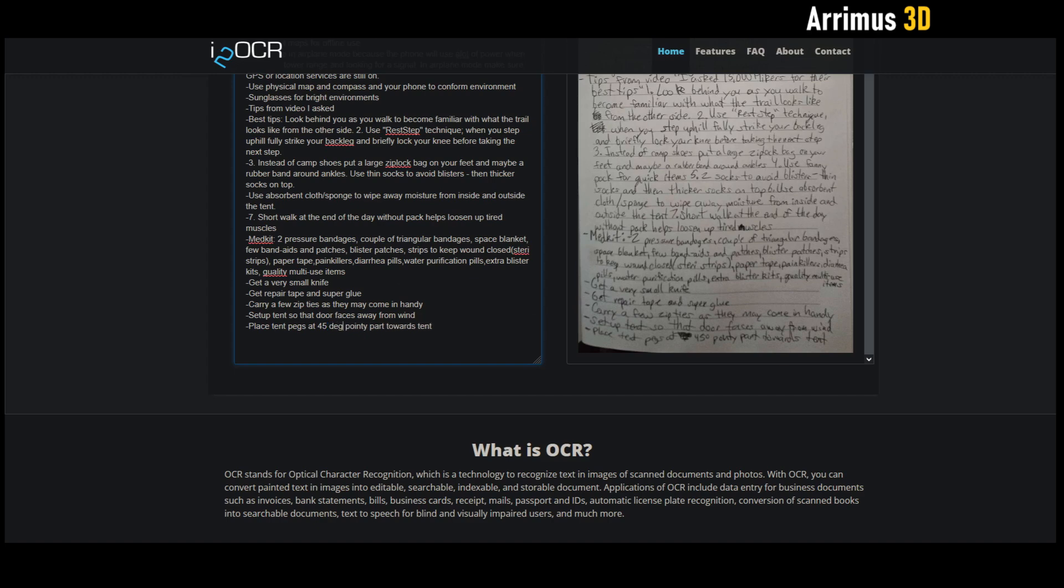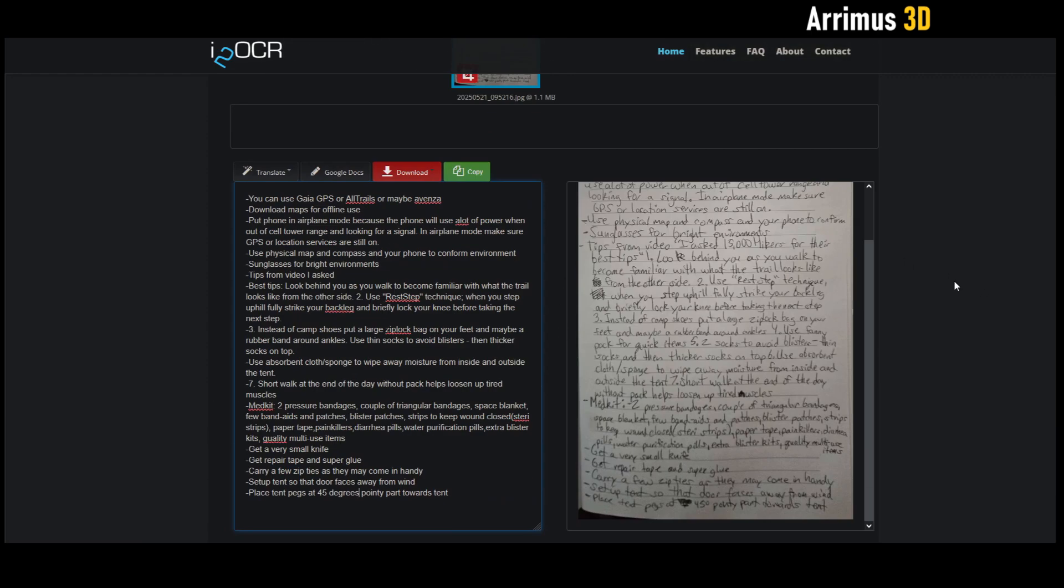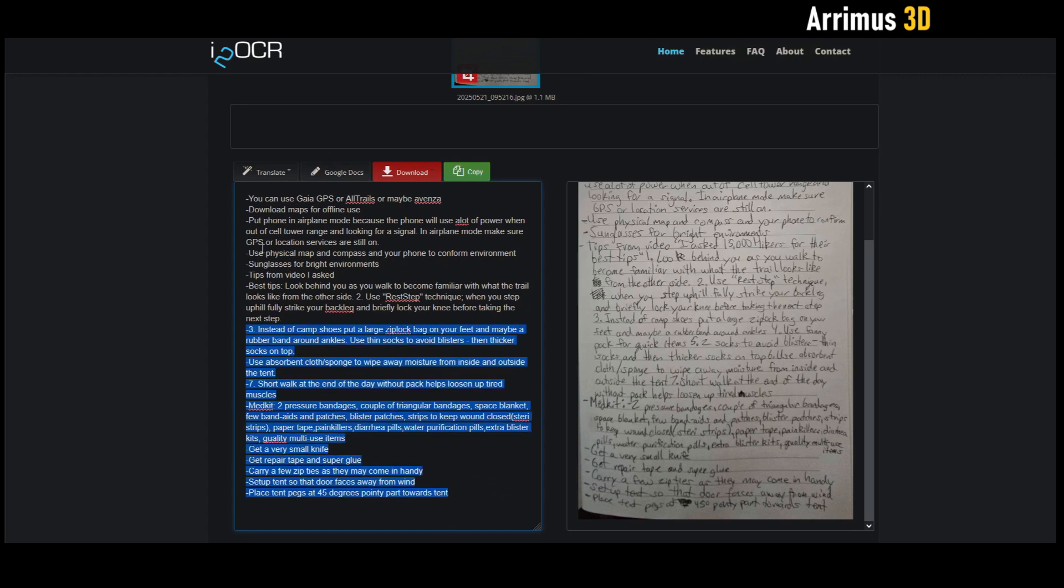Alright guys, so that's how you can go ahead and take your handwritten or any kind of photographed text and turn it into something you can copy and paste. Thank you for watching and take care.